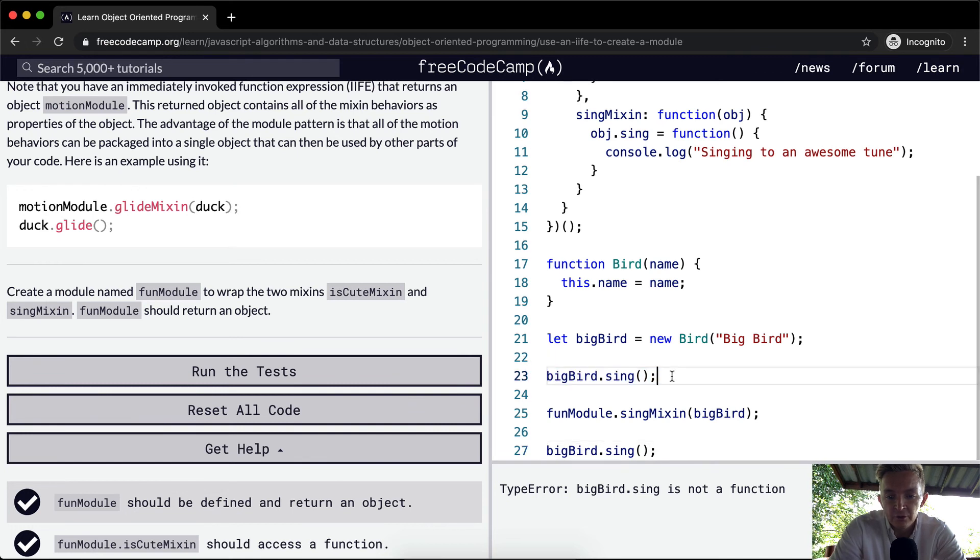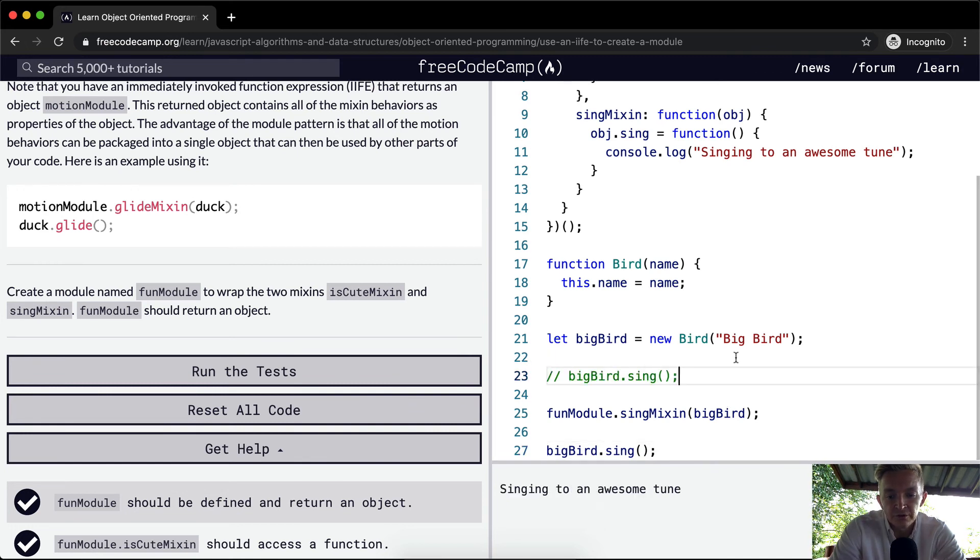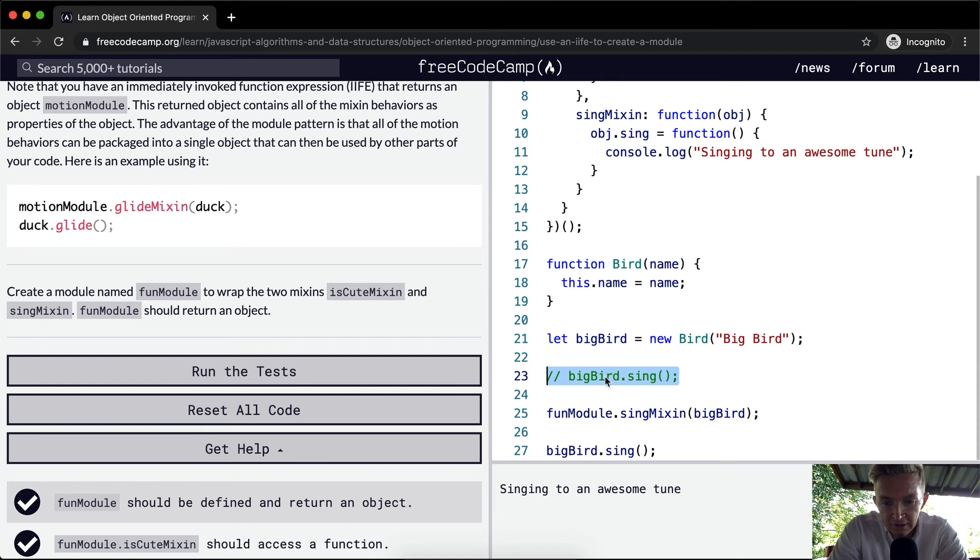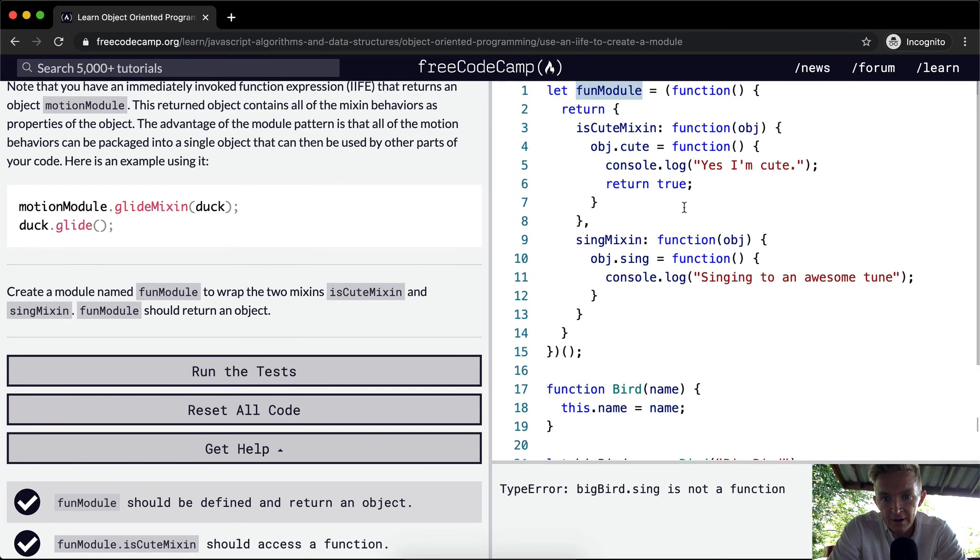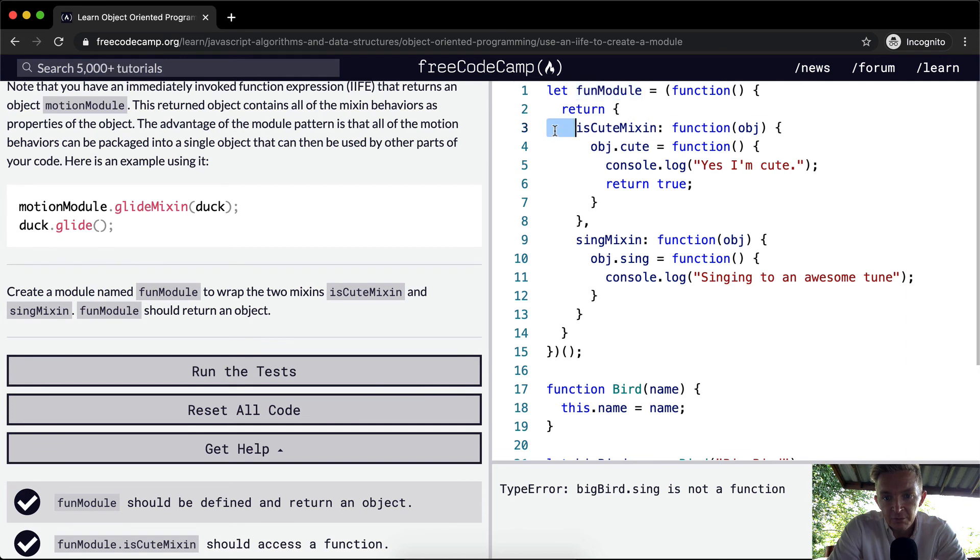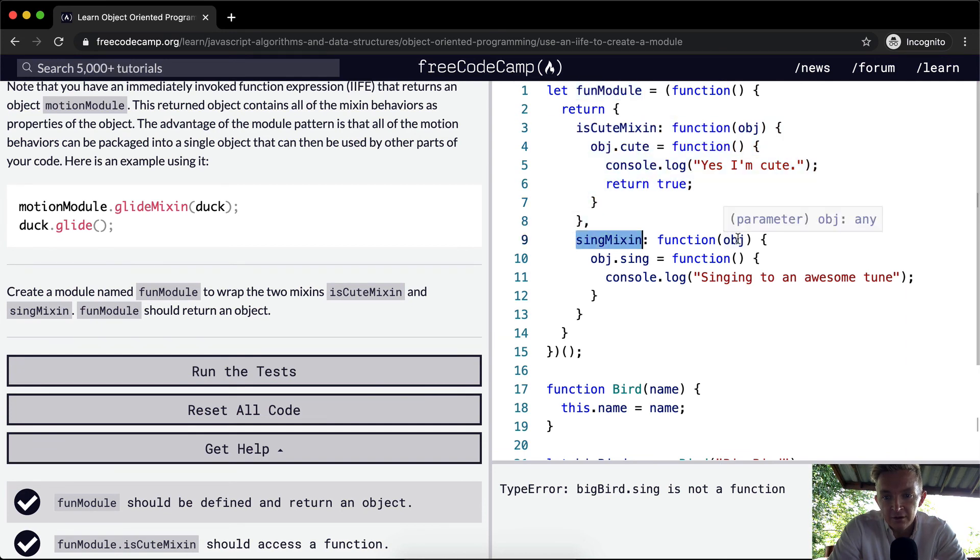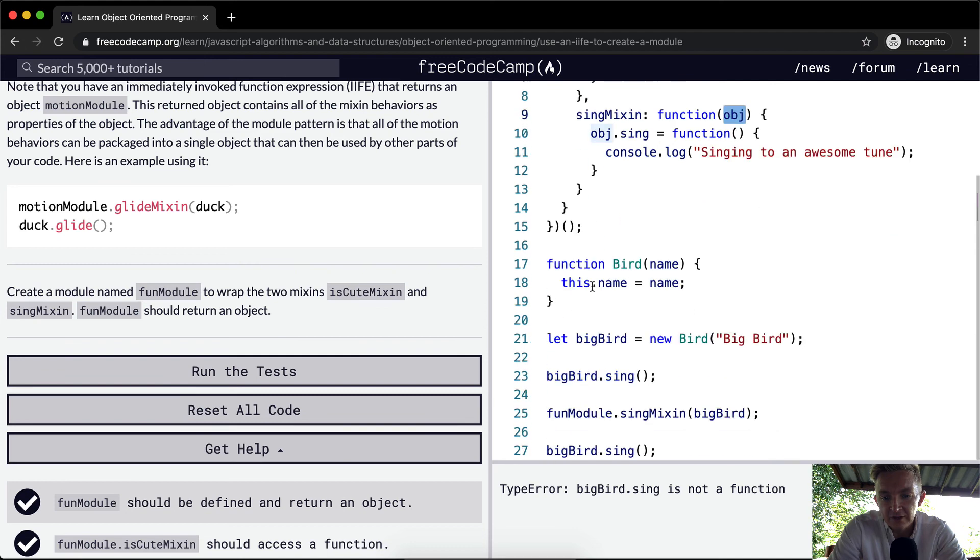Now we'll call the function down here as well. But again, this is going to be our problem. So let's console. Yeah, we comment out the thing up here so it doesn't create, when it's uncommented, we get a type error because the sing is not added there, but this fun module, which we've ran, it returns the mixins. And then we've added to the object, which we're passing in, which is big bird. We're adding this sing function.